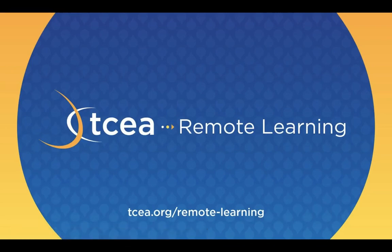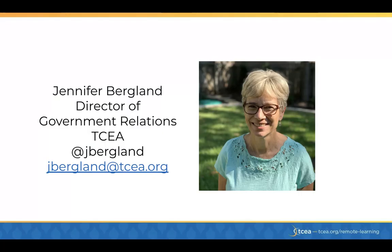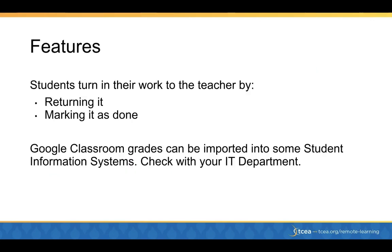This is a TCEA remote learning video. This is part four of remote learning with Google Classroom. We're going to be looking at how students interact with assignments and you grade them. My name is Jennifer Berglund. I'm the Director of Government Relations for TCEA. You can reach me at jbergland@tcea.org or you can follow me at jbergland.